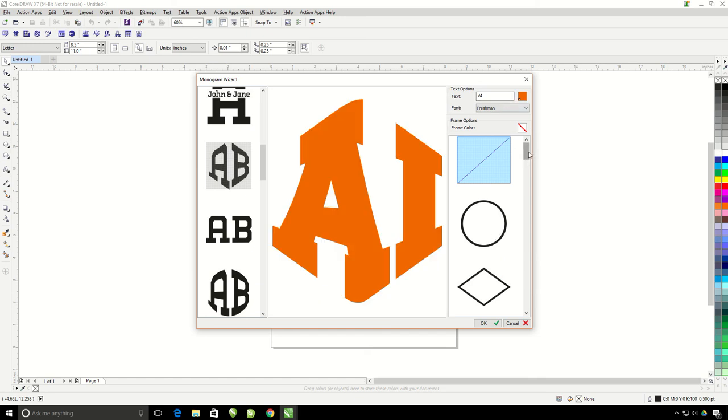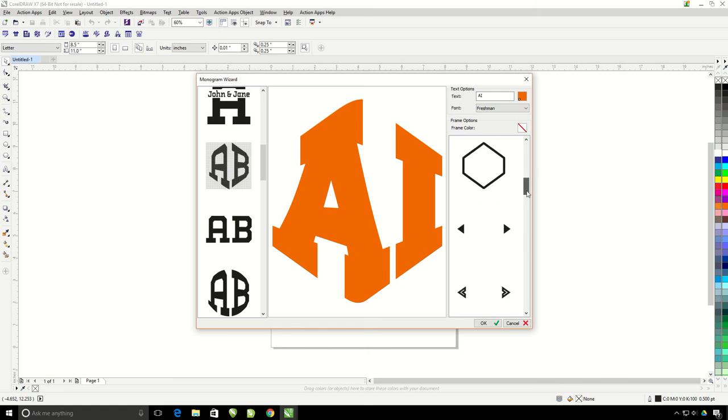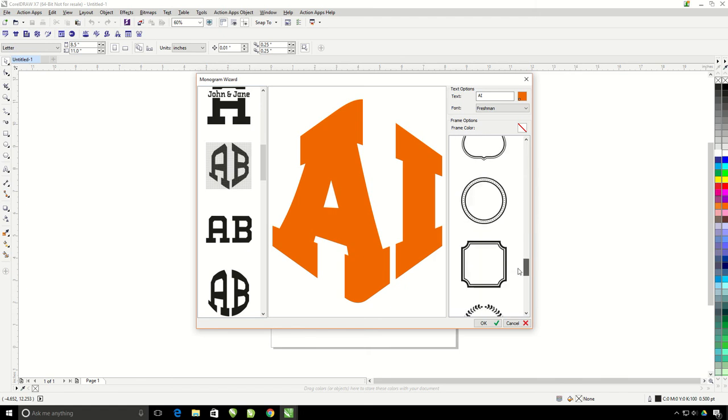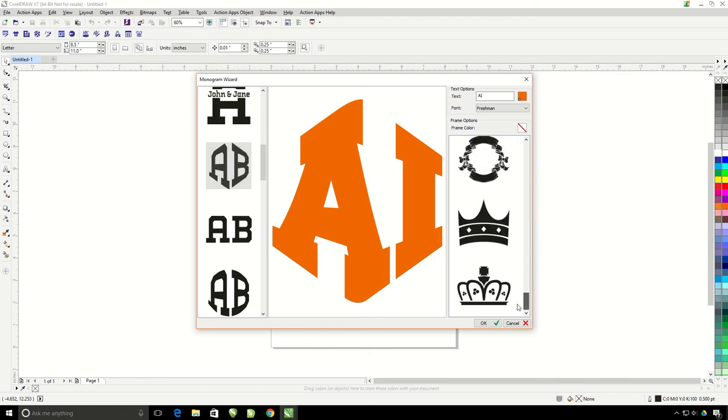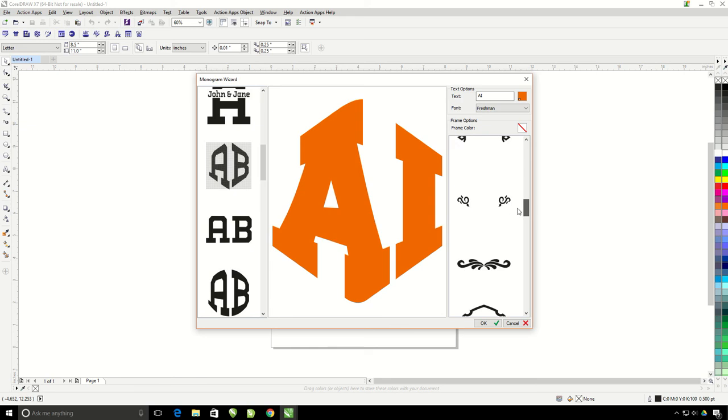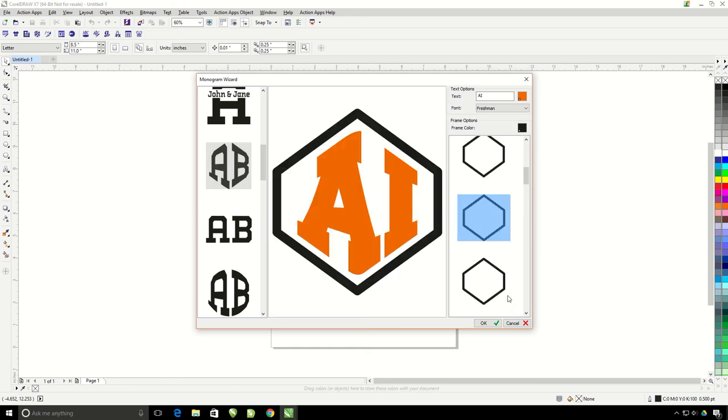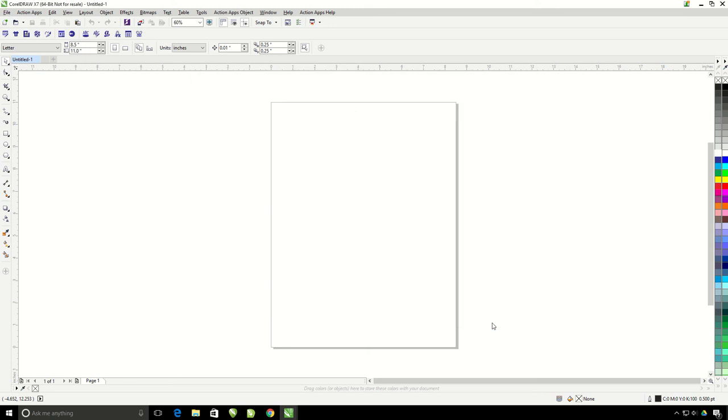And down here I'm going to choose a frame. If I want to change my frame color, I could do that right here. Once I like how it looks, just go ahead and hit OK.